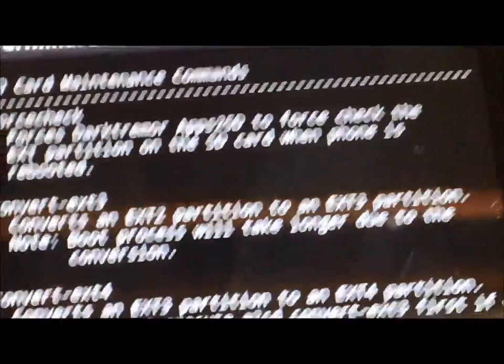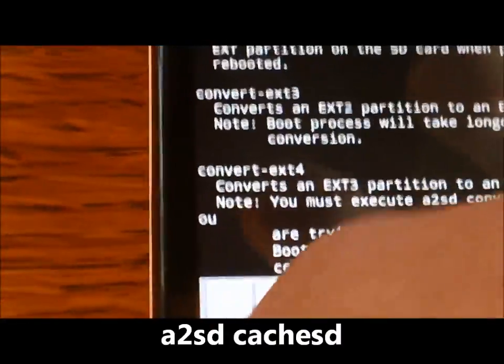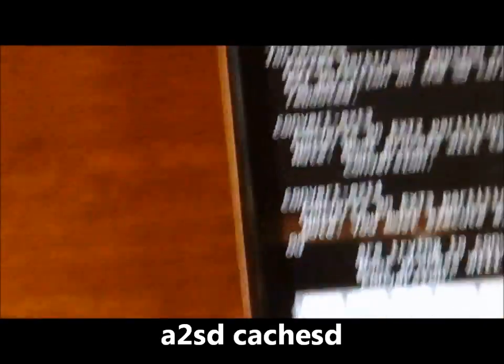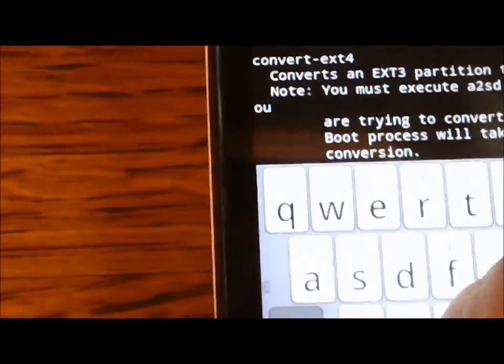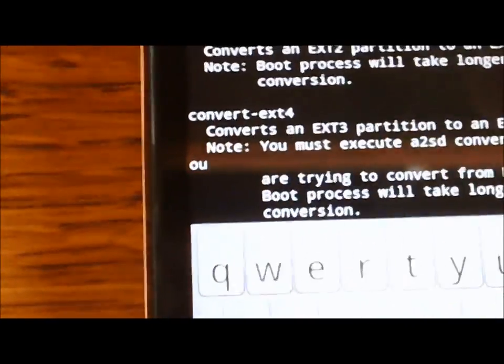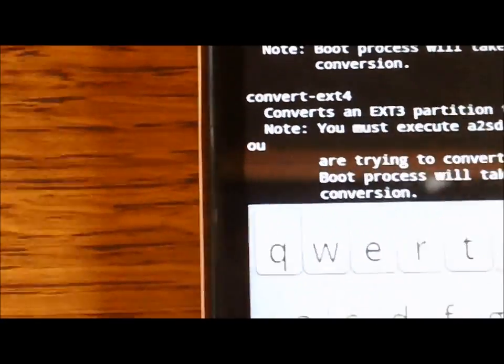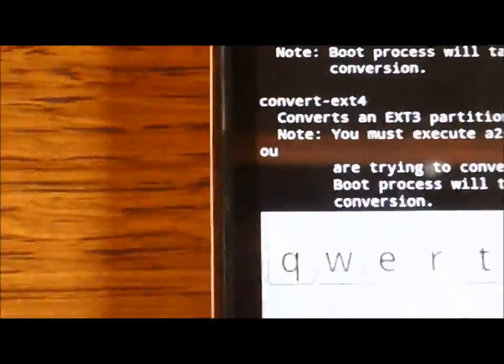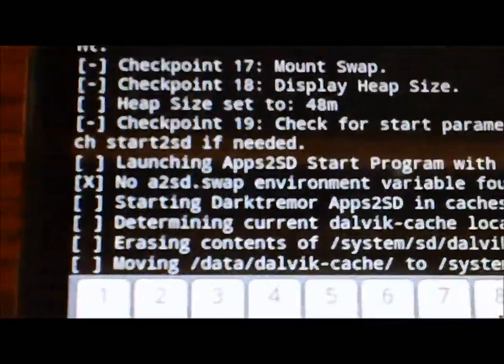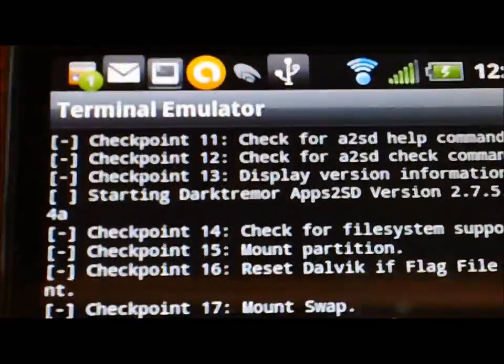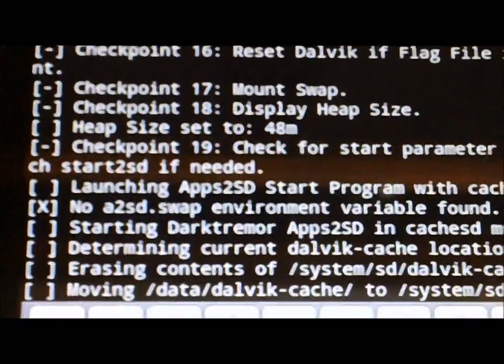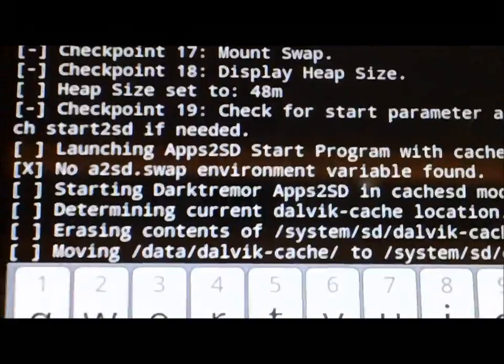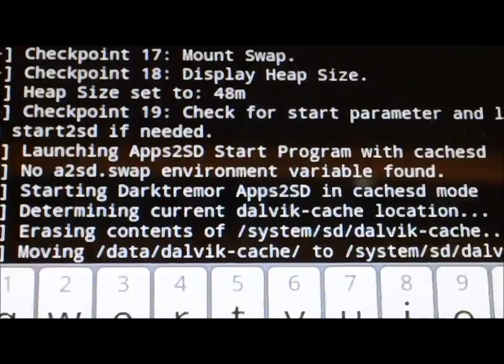So what we're going to do is we're going to do the partition. So we're going to type in A2SD space cache2sd and hit enter. And then it's going to run through this and it's going to check the flags.